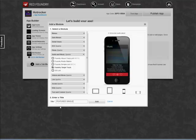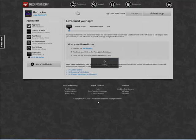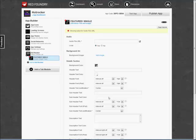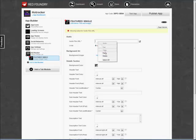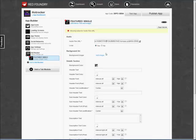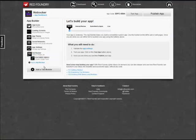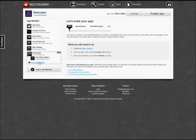We'll call this Featured Single. And we're going to add this, and it'll become a sub-module to the Hot Rocker module. This will be our first menu item. Right away, we're prompted to add a URL. So I have a URL from the Hot Rocker website, which points to an MP3 file. And that's all we'll do for now in the Featured Single.